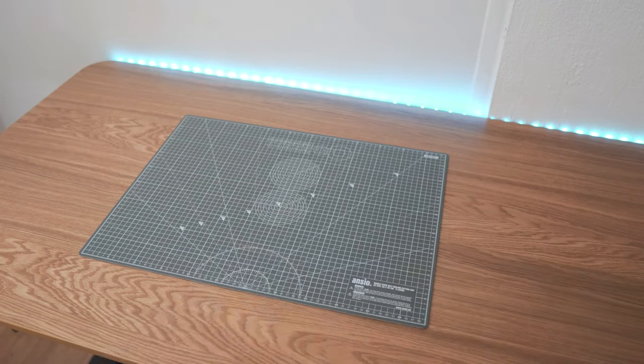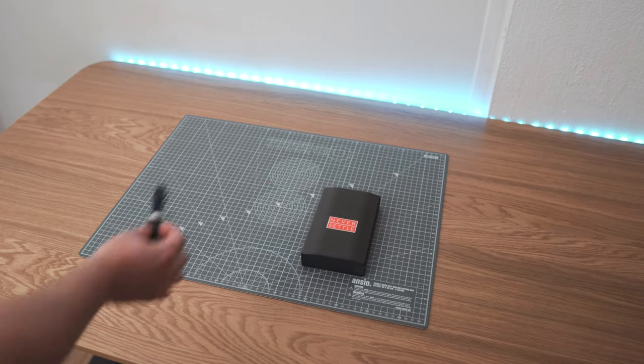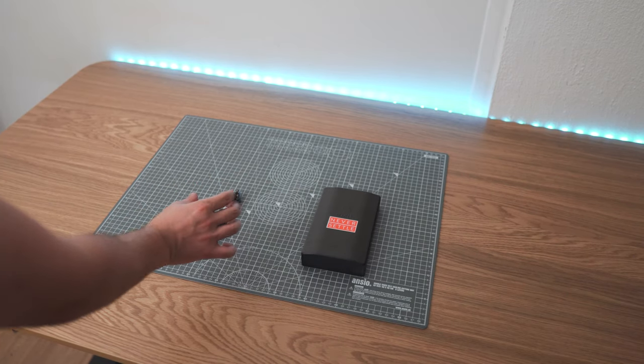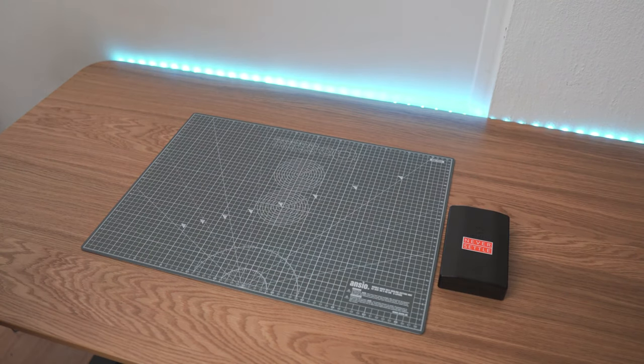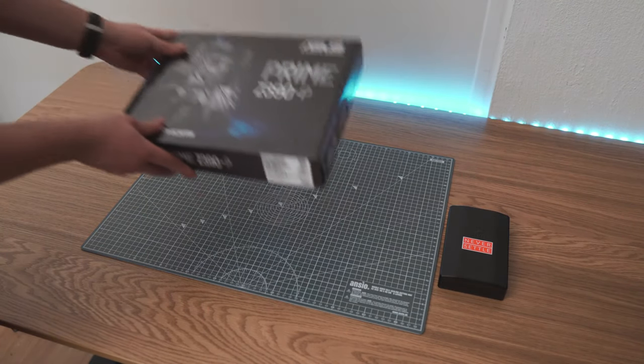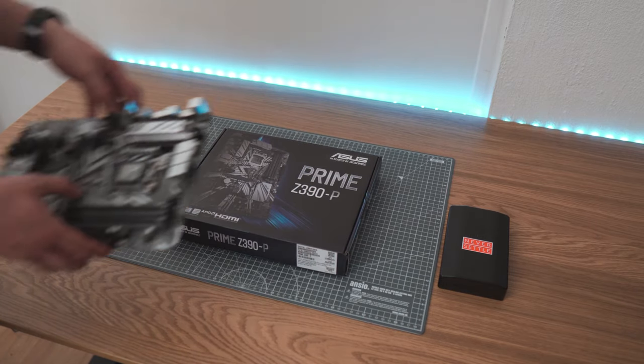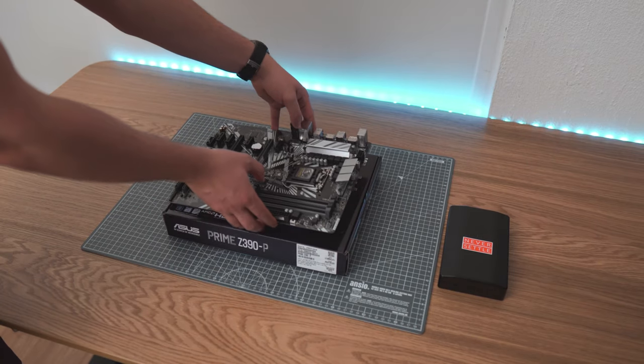To begin to build a PC, we will need to find a non-conductive surface, some screwdrivers and some twist ties. You can also use your motherboard box as a non-conductive surface.